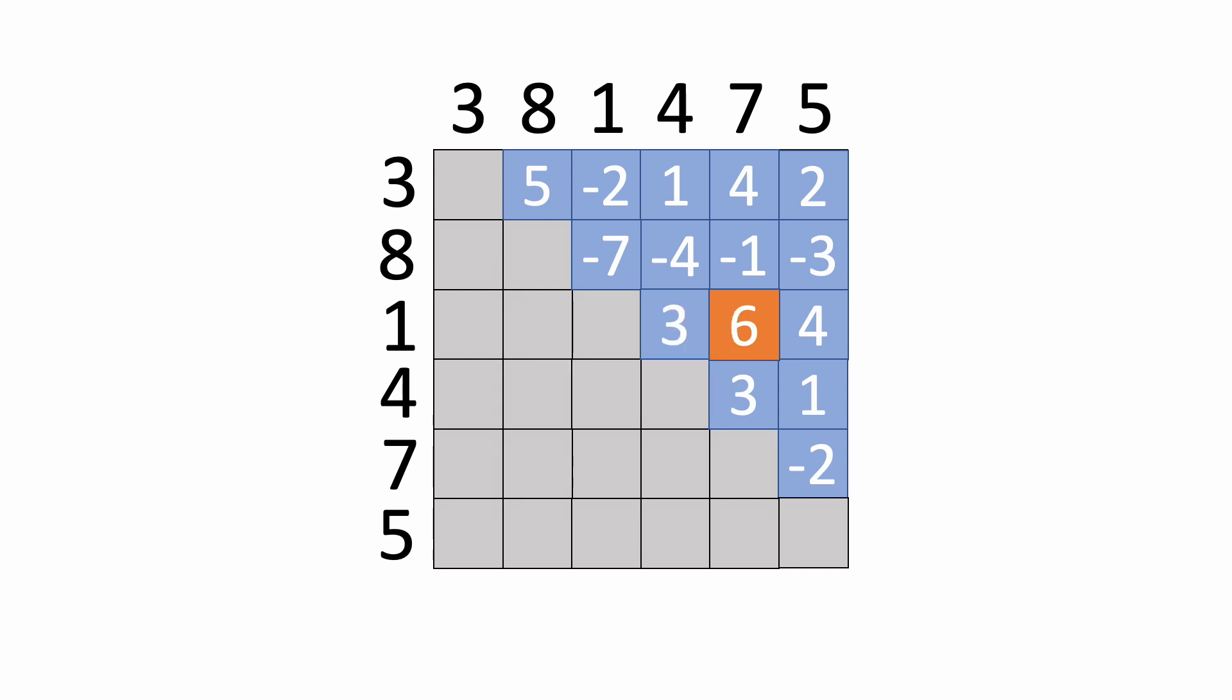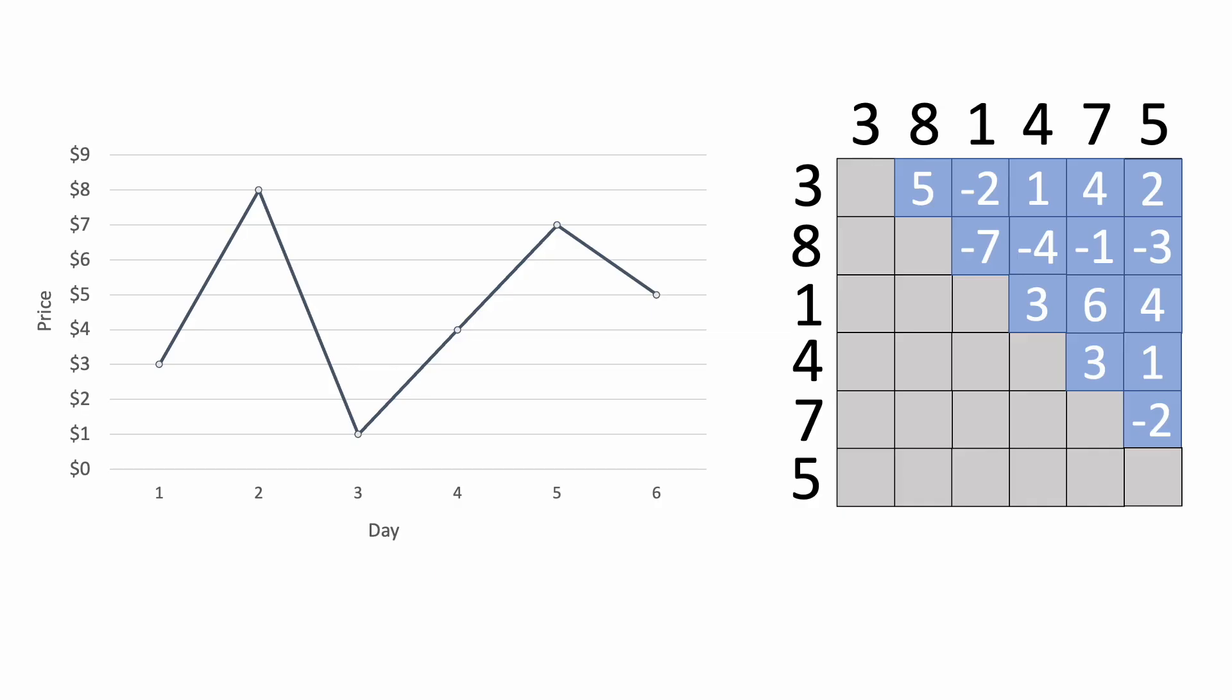But there is a way to do this in O of n time, and the key is to eliminate all unnecessary computations. But how do we know which ones are unnecessary? Well, let's visualize this information using a graph, where the day is on the x-axis, and the price, let's say it's in dollars, is on the y-axis.